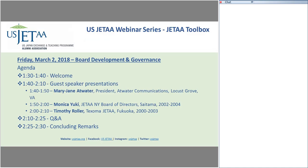Welcome, everyone. My name is Keith Krulak. I'm the treasurer of USJETAA, the United States Japan Exchange and Teaching Alumni Association. USJETAA is a 501 tax-exempt nonprofit organization established to support the network of JET alumni and JETAA chapters in the U.S. The mission of USJETAA is to provide support and resources to JETAA chapters and individual JET alumni throughout the United States in order to strengthen the capacity of the JETAA network.